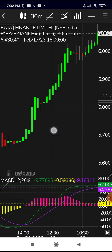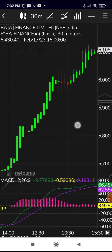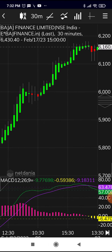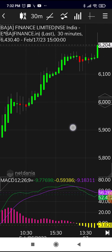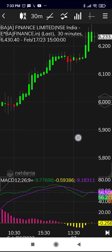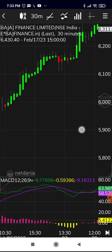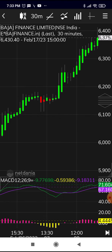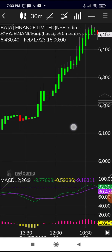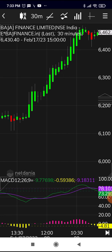After the buy signal, Bajaj Finance kept going up all the way to around 6,100, where the MACD cut below the signal line and yellow histogram bars appeared — a sell/exit signal. Then the MACD crossed above the signal line again, and the stock rose further from 6,100 to nearly 6,400, at which point the MACD again cut below the signal line giving another sell signal. This demonstrates how any script or index can be traded using this method.